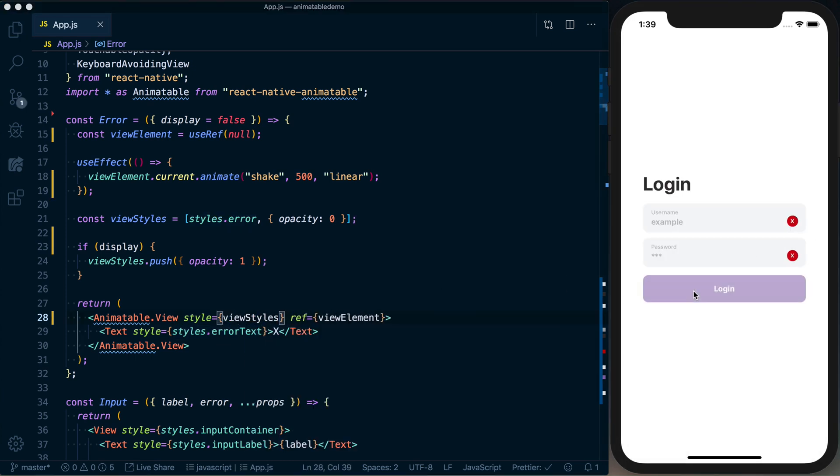So now if I go and log in, we've got that working correctly. And you can see that even though this component's already mounted, we're going to use this effect to go ahead and shake it when the error state does change.